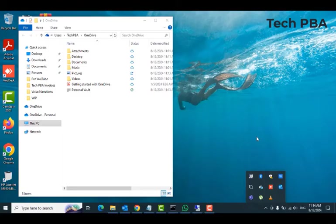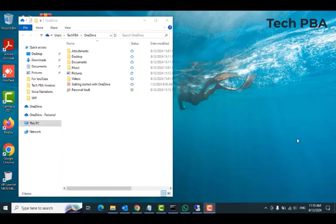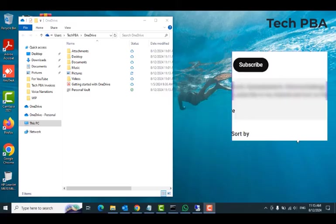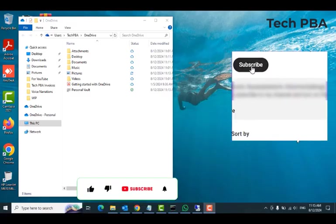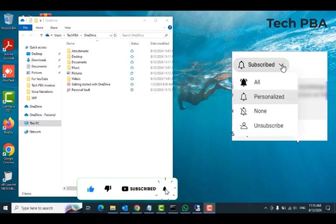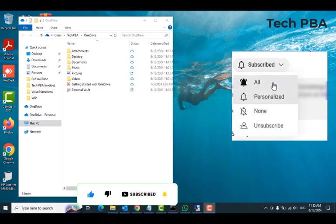So yes guys, we went through how to unlink and relink your OneDrive accounts on your Windows 10 PC. It works on Windows 11. Kindly click on the subscribe button to subscribe to my channel Tech PBA. Click on the like button if this was helpful. Turn on notifications for all to be the first to watch my videos every time I upload them. Share this video, and then I'll see you in another video. Thank you, bye.